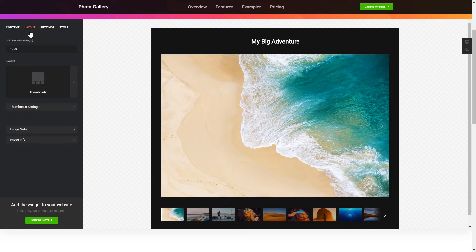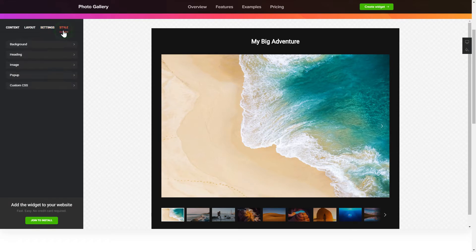Also, you can check the Settings tab to adjust layout, size, colors, and fonts.